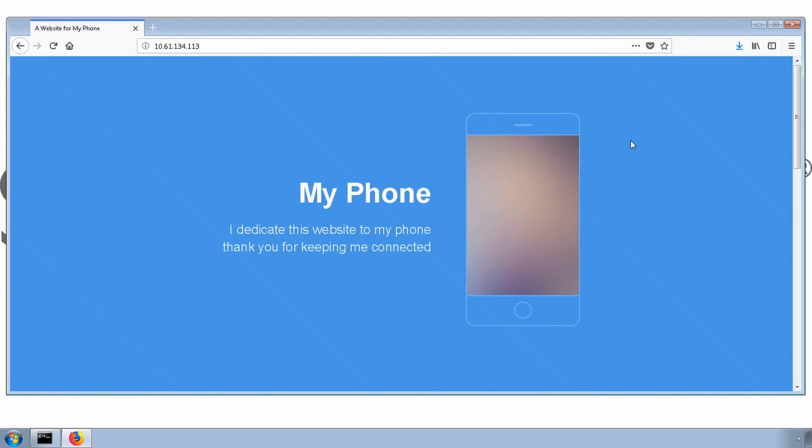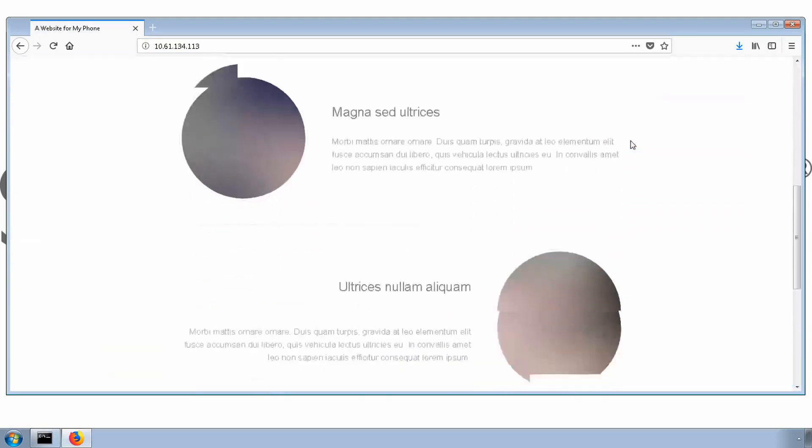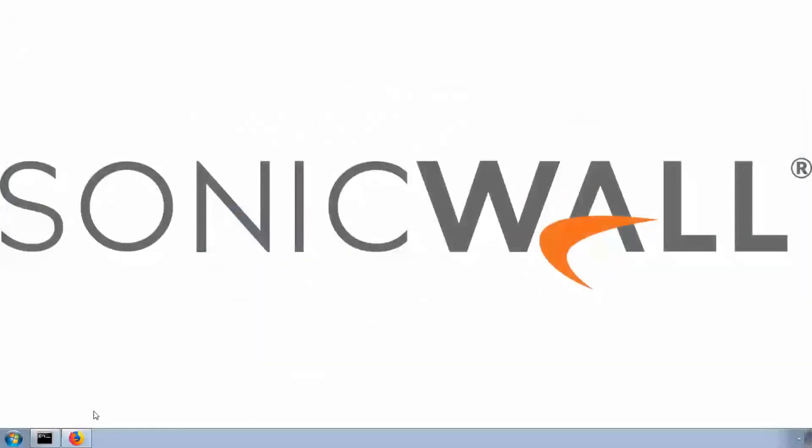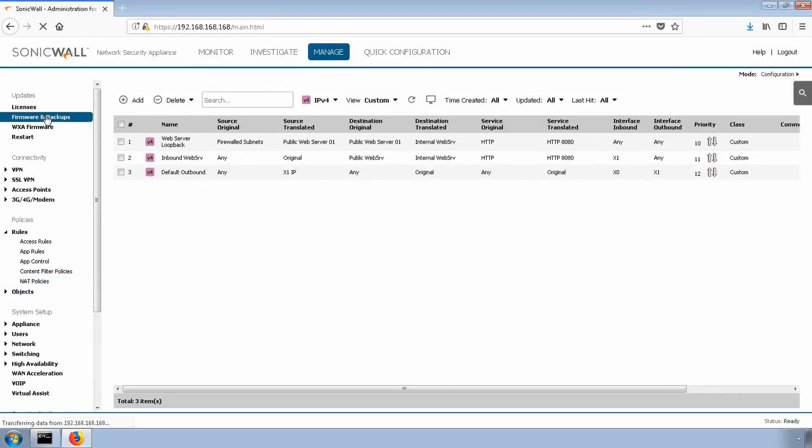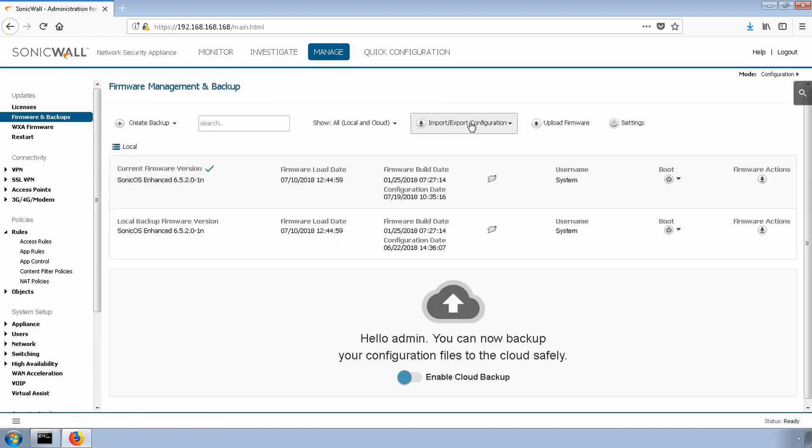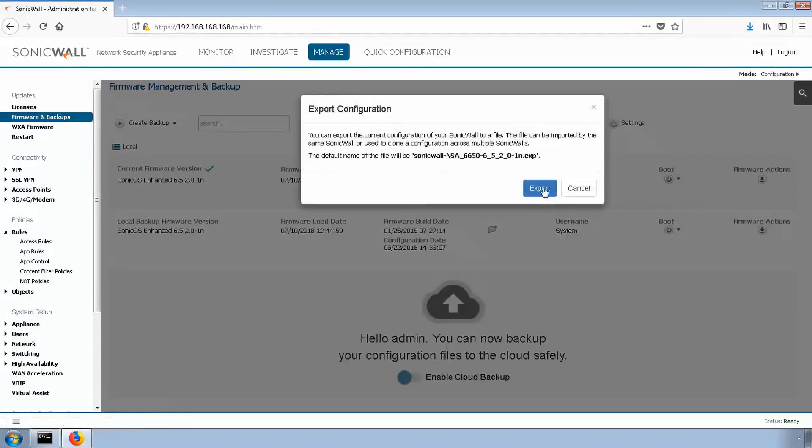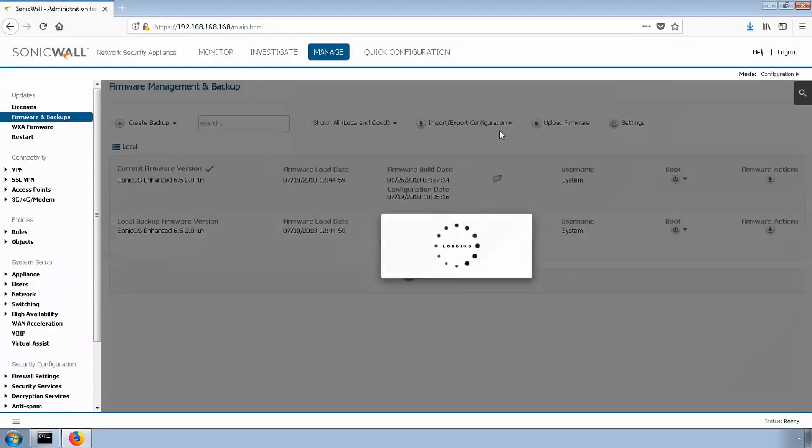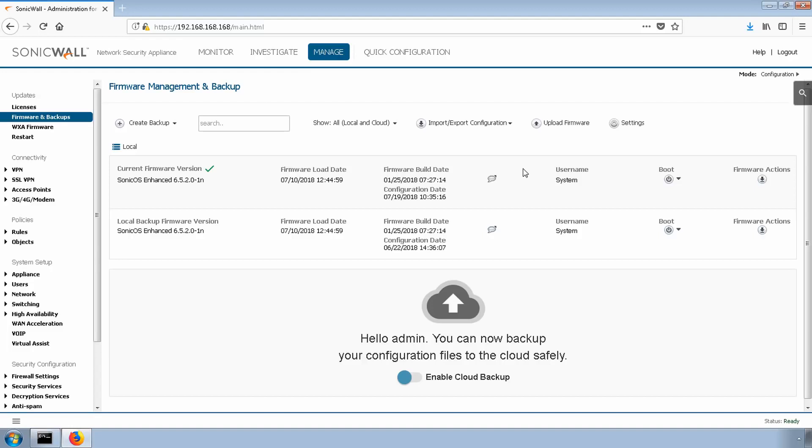Now that we have everything working as expected, it's always a good idea to save a settings file just in case something should happen. We'll select manage, firmware and backups, import export configuration, and then click export configuration, just like what we did at the beginning of this video. Thanks for watching. I hope this tutorial was helpful. To learn more about configuring SonicWall products, visit www.sonicwall.com/support.